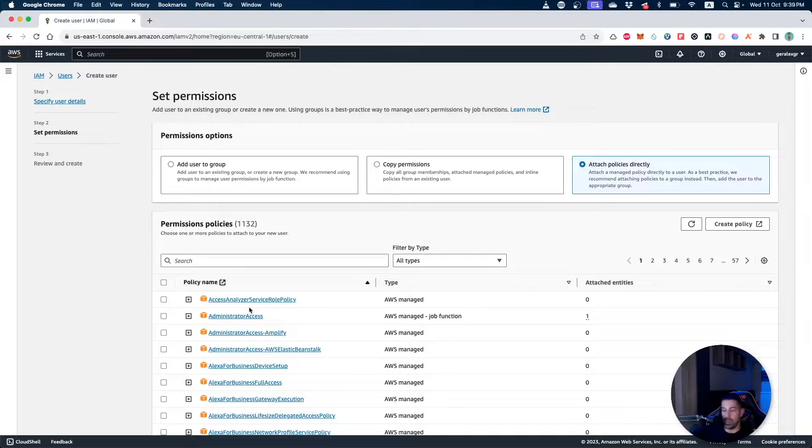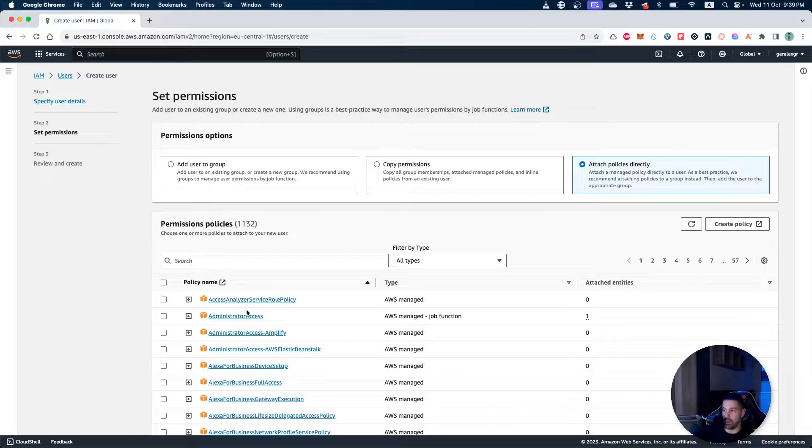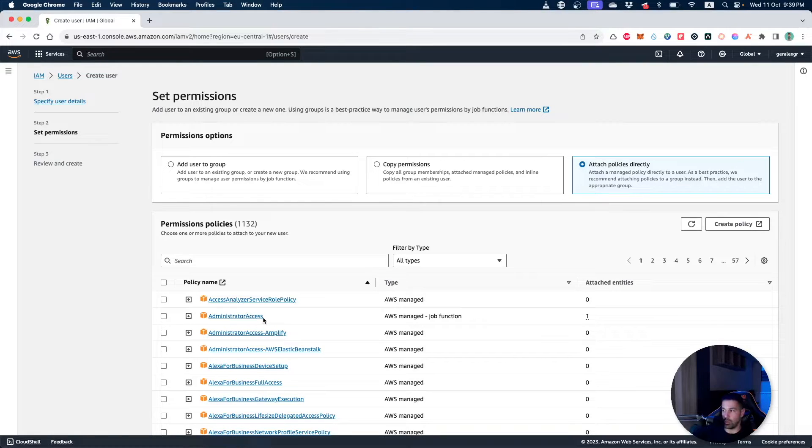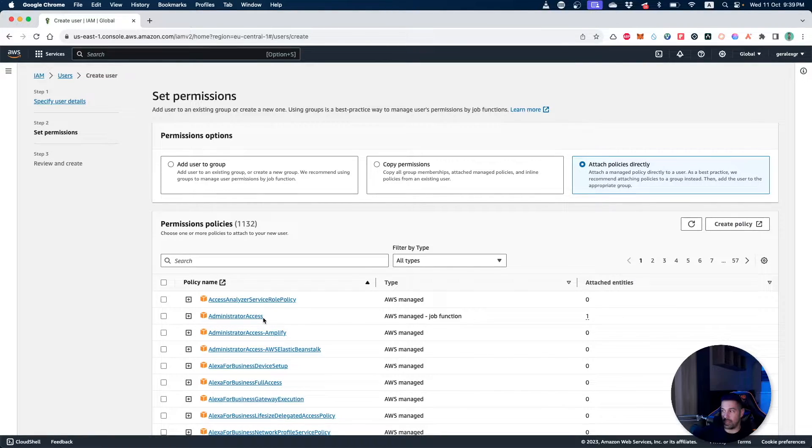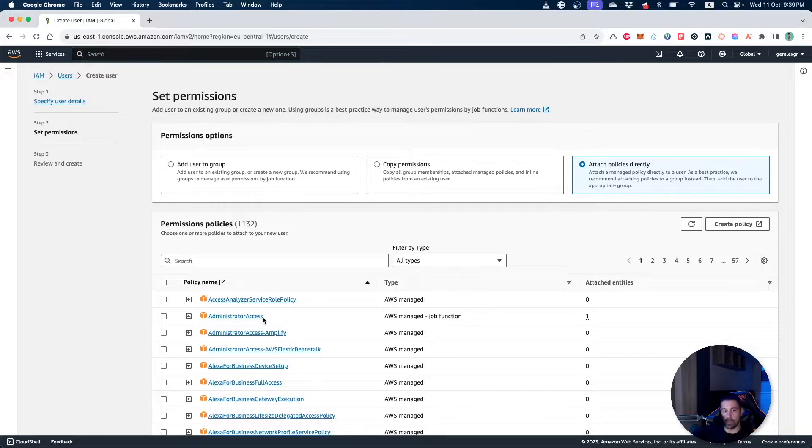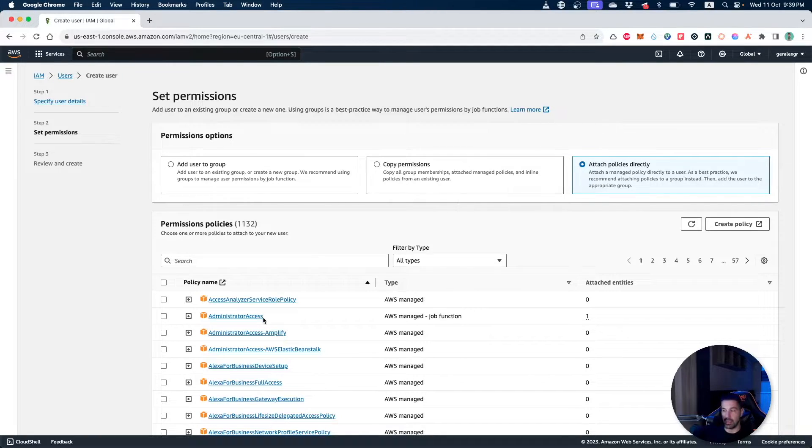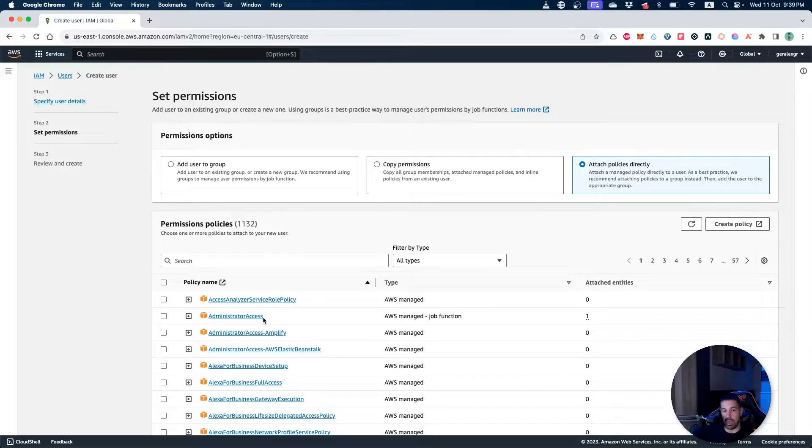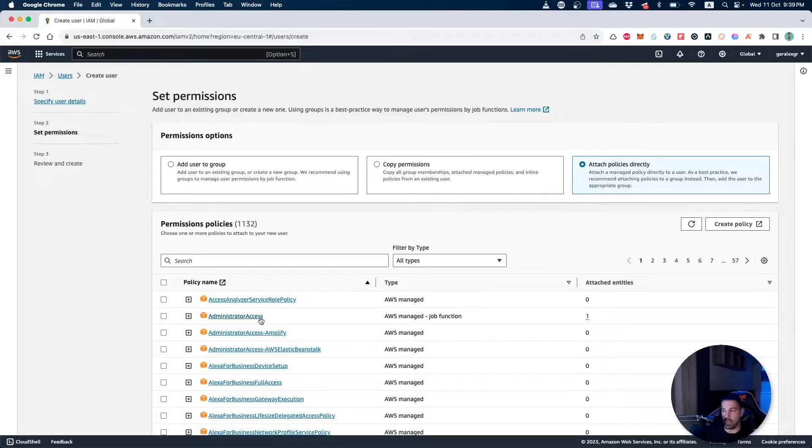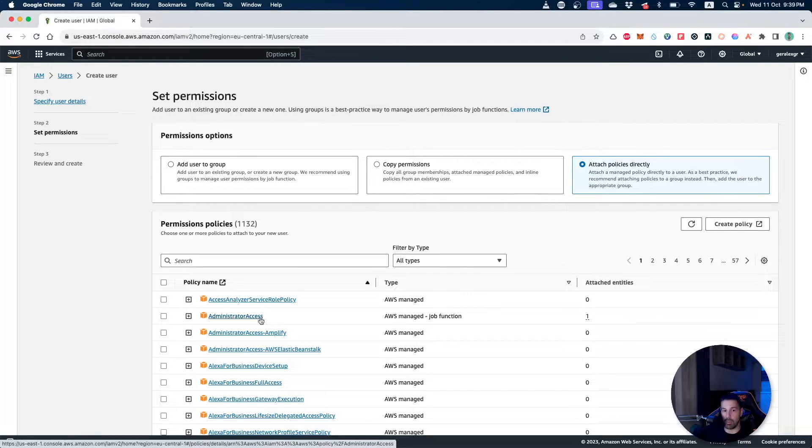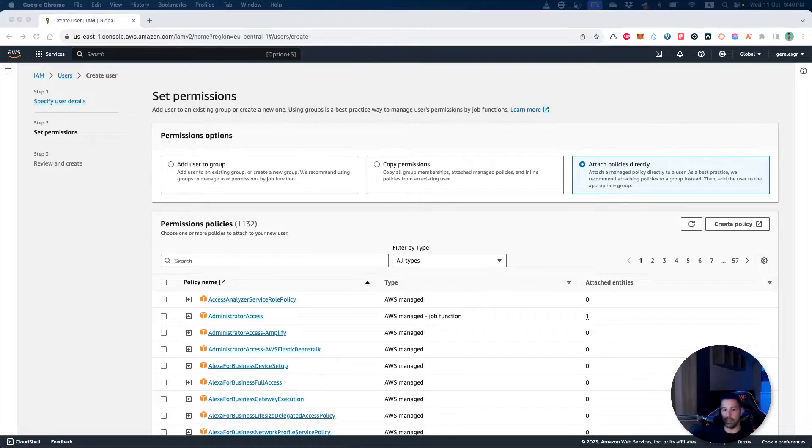As you can see we can select from a wide variety of predefined policies as administrator access. This administrator access will give you almost every access that can be done inside an AWS account. But using the least privilege methodology, we don't want to give a permission like that and we will narrow down the permissions to only the required ones.